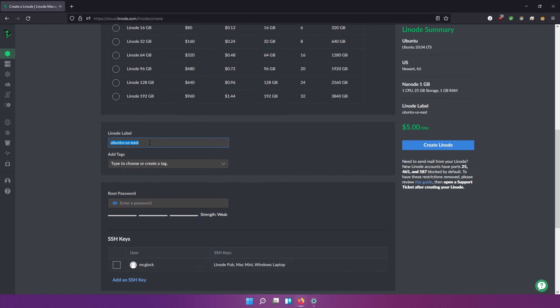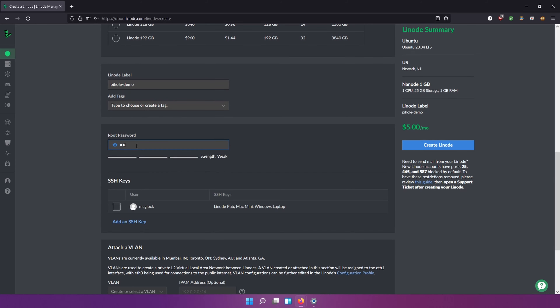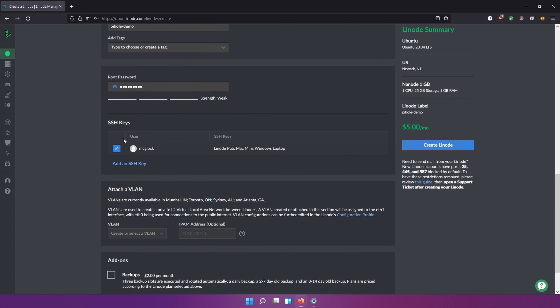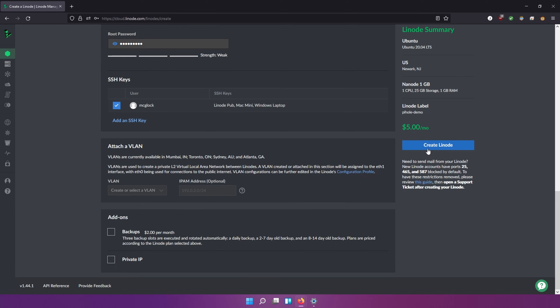I'm going to label this 'pihole-demo.' If you want to add more tags you can do that here — I'm not going to. For the password I'm going to use 'password1' — super secure, don't do that, this is just for demo purposes. I'm going to choose my SSH key. I already uploaded my SSH key; I have the same SSH key on my Mac, my Windows laptop, and my Windows desktop. Make sure you go ahead and upload your SSH key, or I believe Linode will generate one for you.